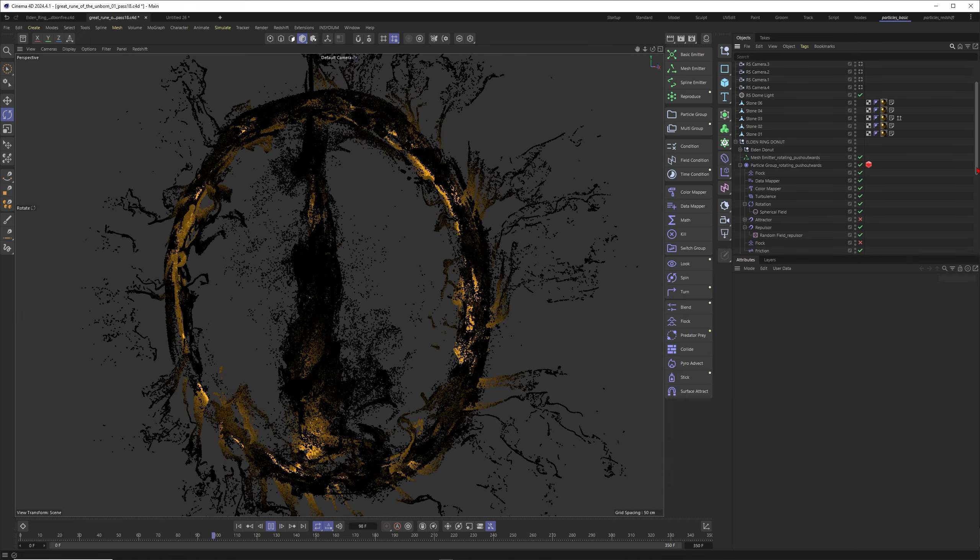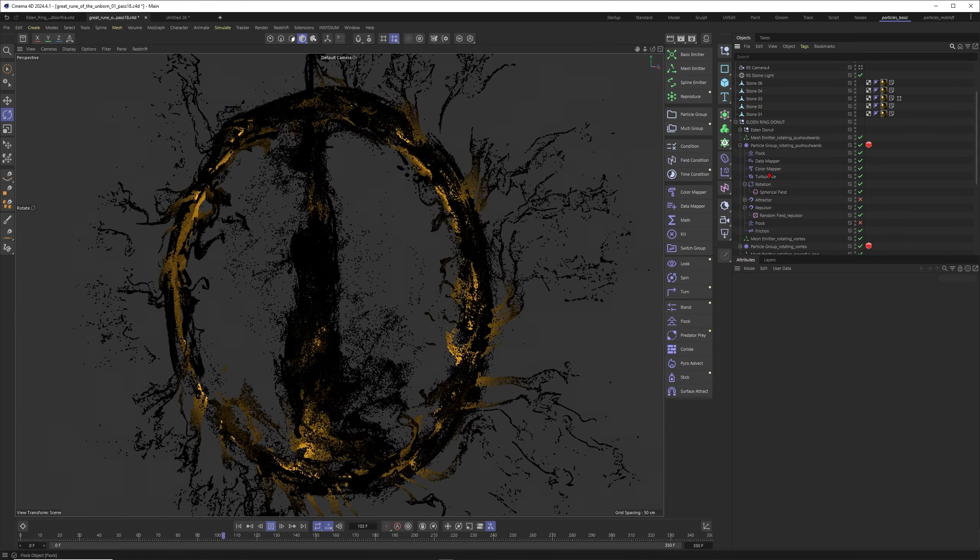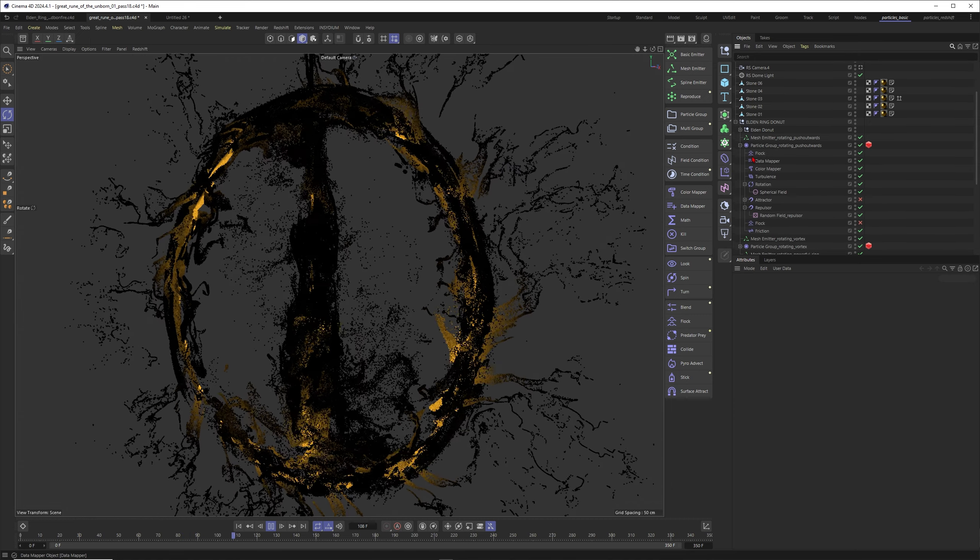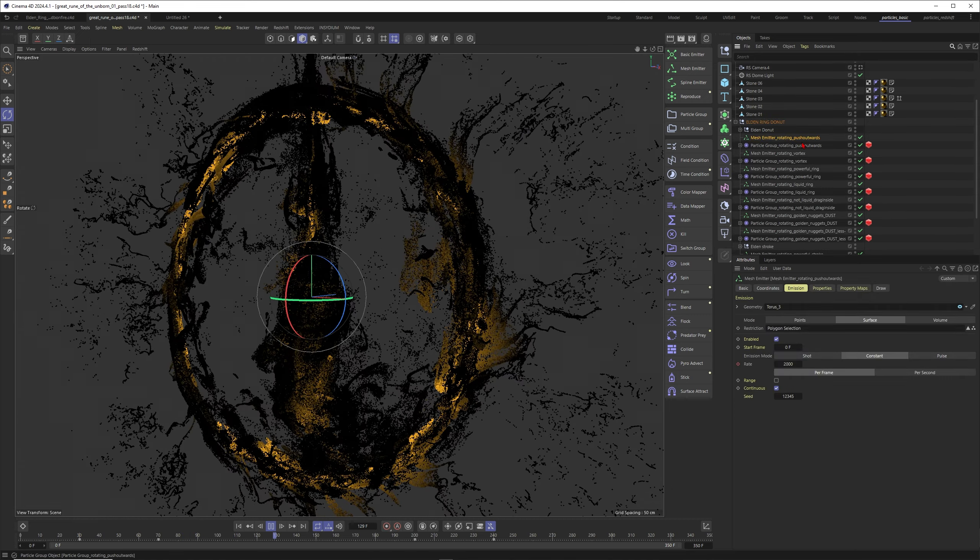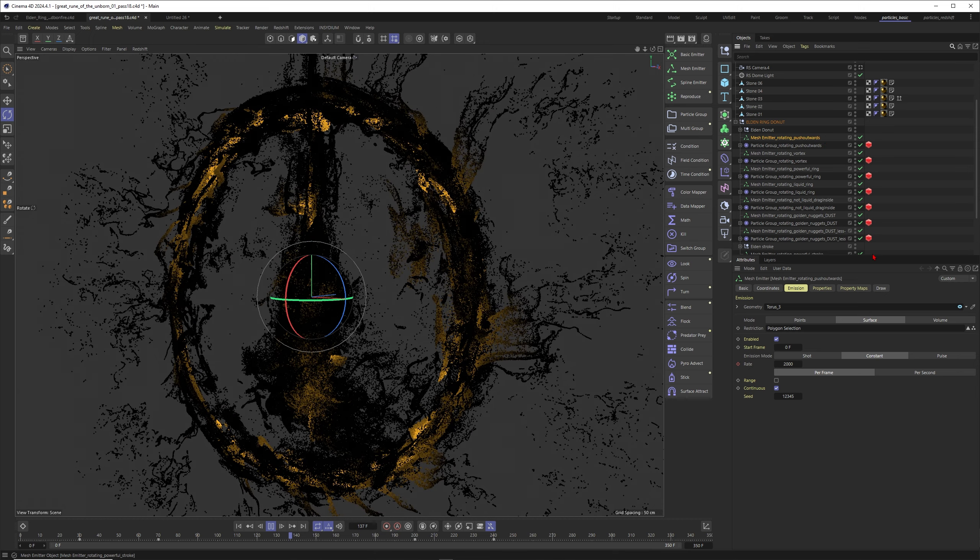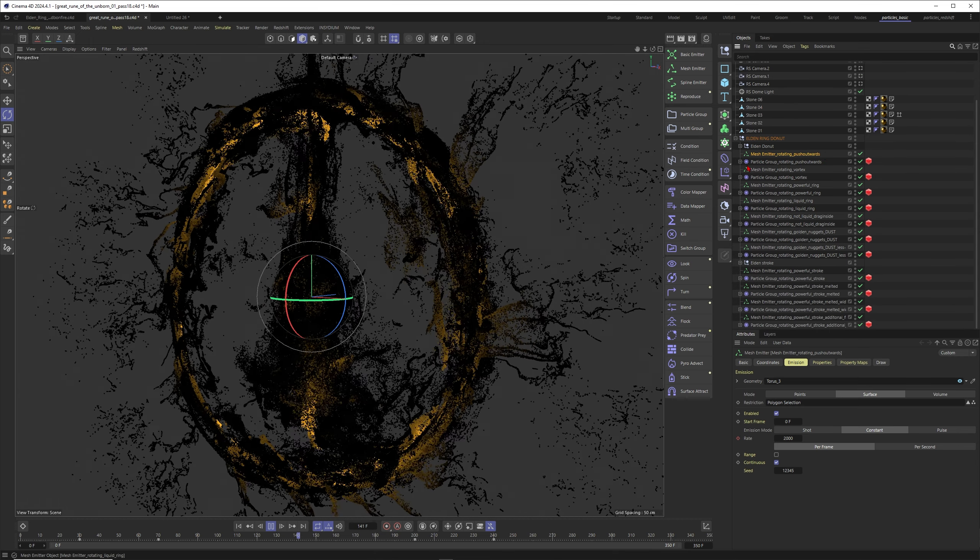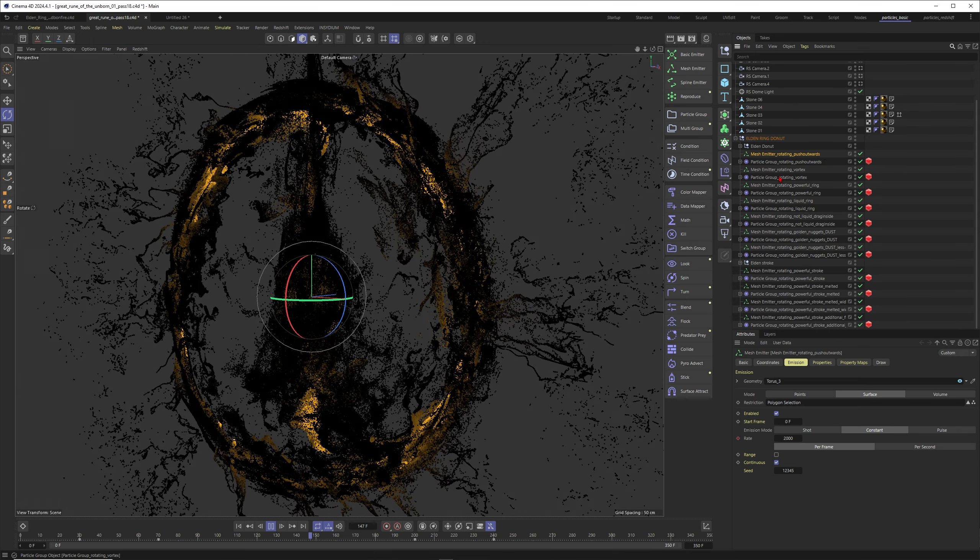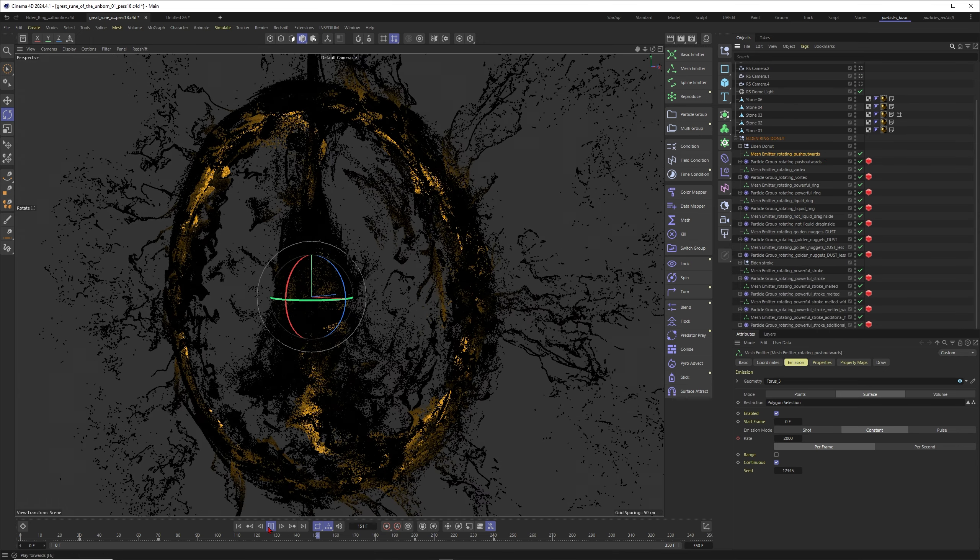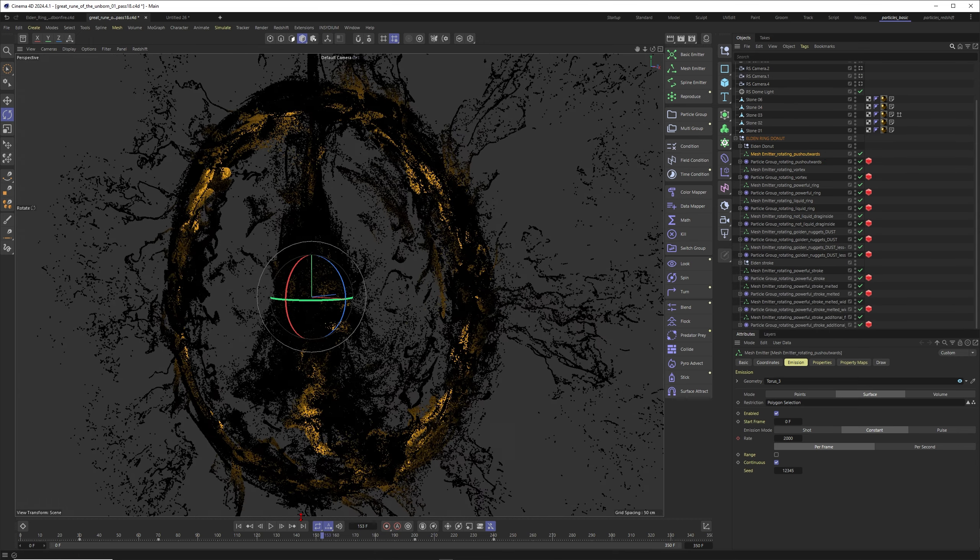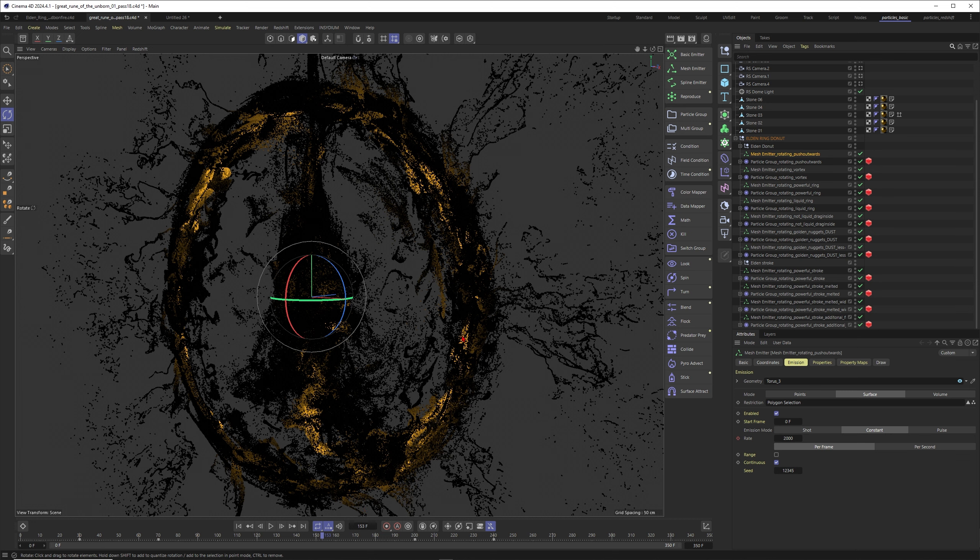Then you just need to have a good mixture of different modifiers in different groups. I have in total 11 different particle groups with different modifiers. It will just take too long to talk about everything here, but I hope this is still inspiring you to build your own great rune.